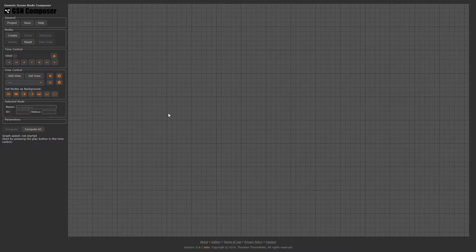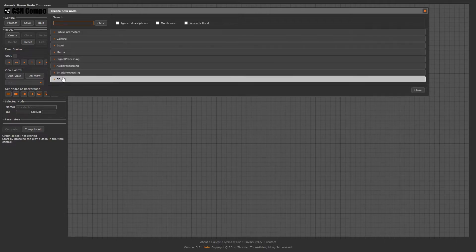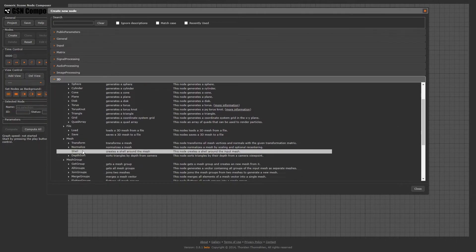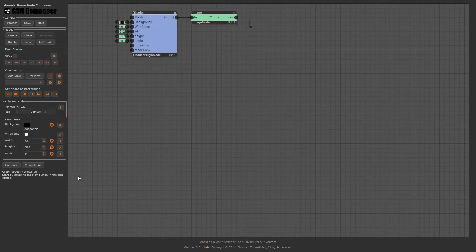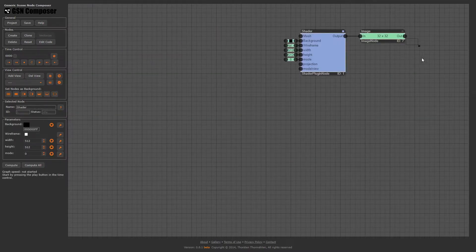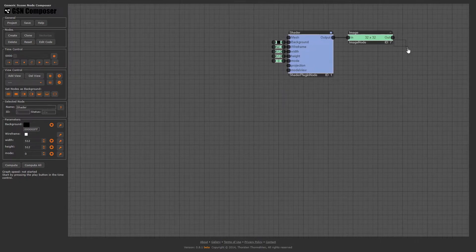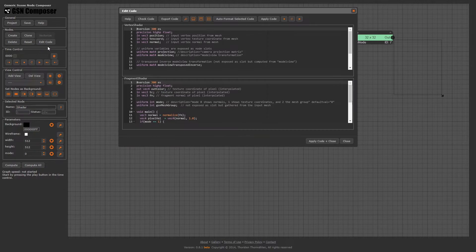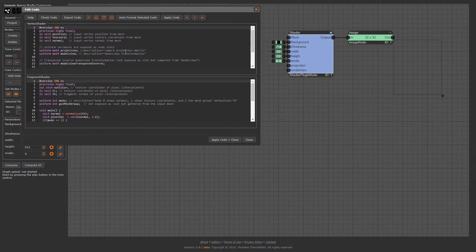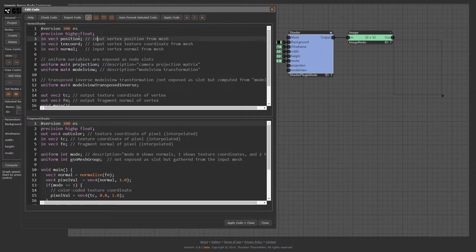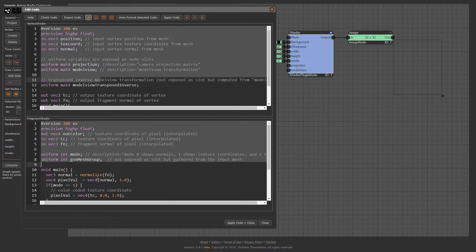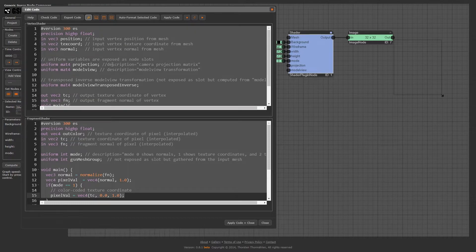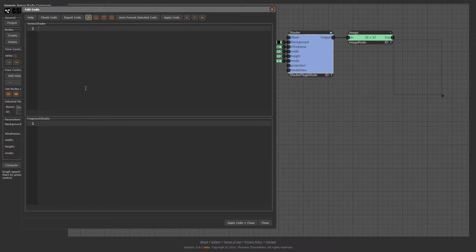In the gsncomposer interface, click on the Create button. In the dialog, navigate to 3D Compute Plugin Shader. Several nodes are created in the graph area. Select the created blue shader plugin node and click on the Edit Code button. This dialog is the shader editor of the gsncomposer. In the top section, you can define the vertex shader and in the bottom section, the fragment shader. Let's delete the default shader source in both sections and start from scratch.